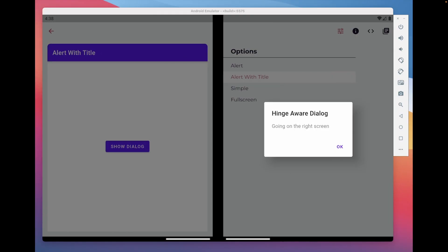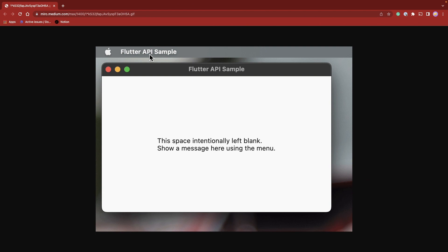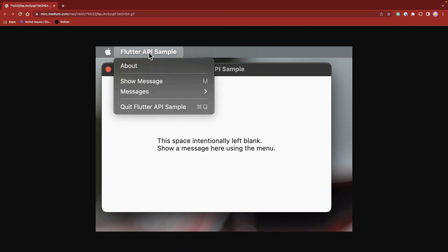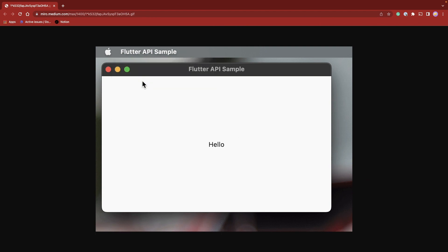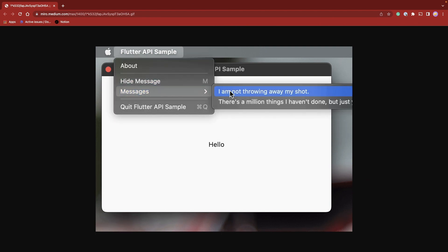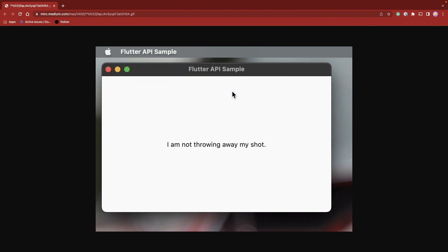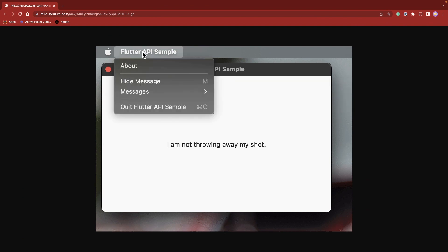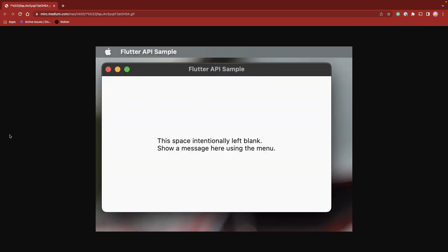And Flutter 3 now is supporting foldable devices much better than before. Cascading menus and support for the macOS system menu bar. Now you can create platform-rendered menu bars on macOS using platform menu bar widgets.